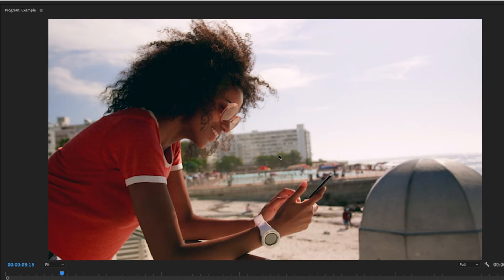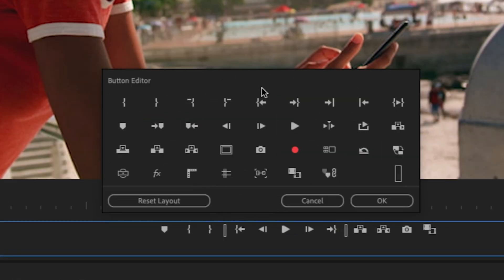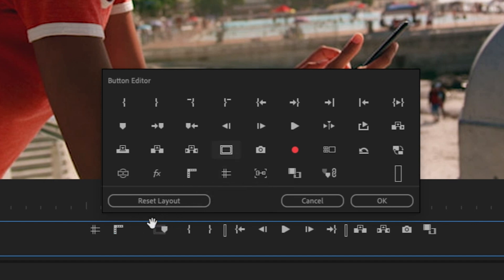One thing I use all the time when I'm rotating footage are guides, and that's to help me level out horizons or whatever I'm working with on screen. At the bottom right of your program monitor is the button editor. In here are a bunch of options that you can add to your button layout. For this example, I'm going to add show rulers, guides, and safe margins. Hit OK.